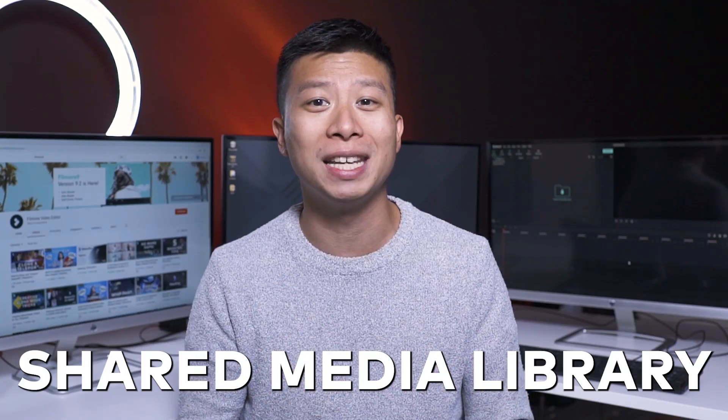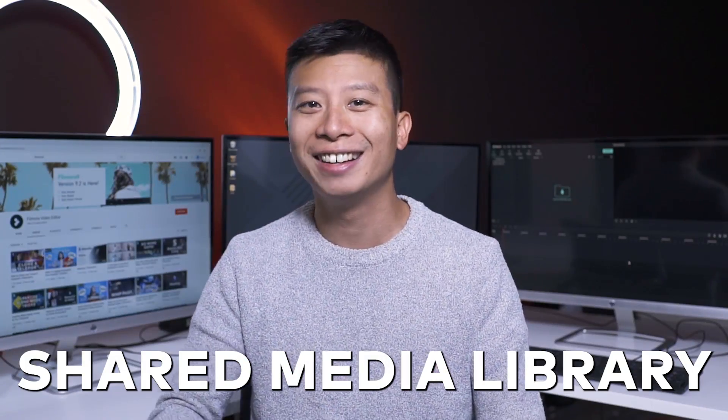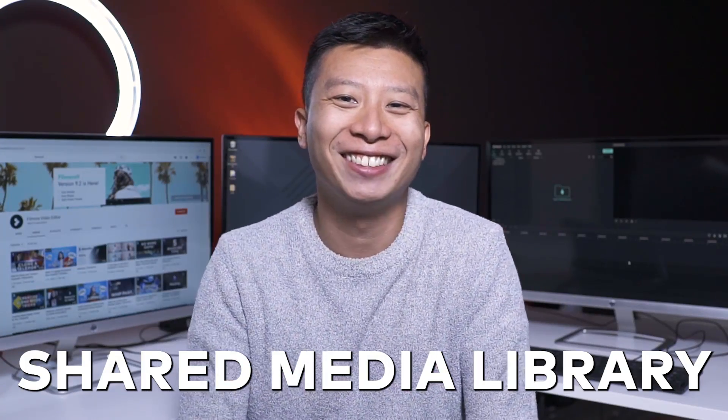In version 9.2, the latest update to Filmora 9, we've added a whole new way for you to save time with the Shared Media Library. Let's check it out.